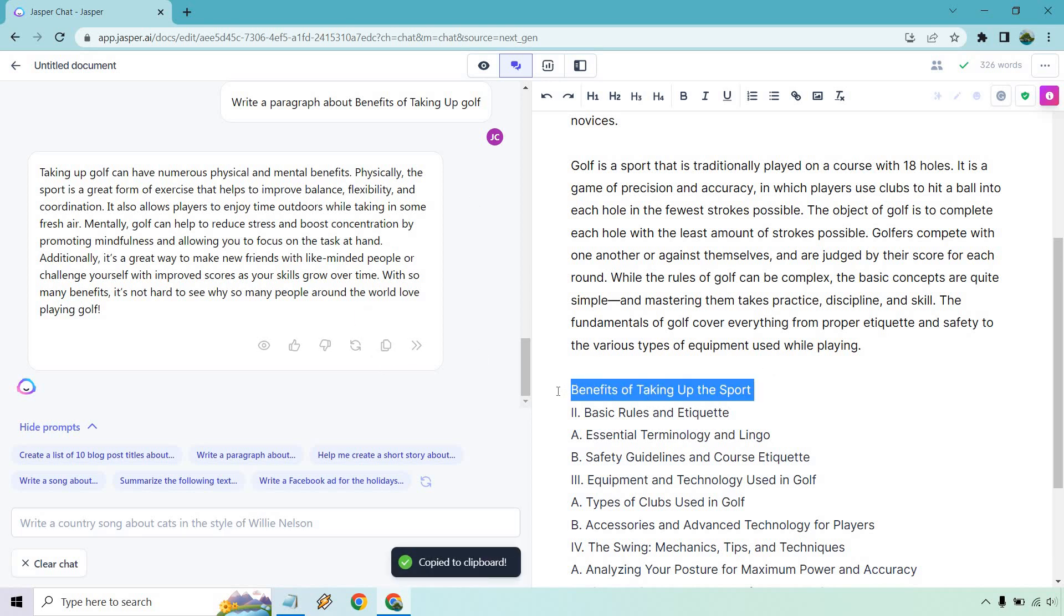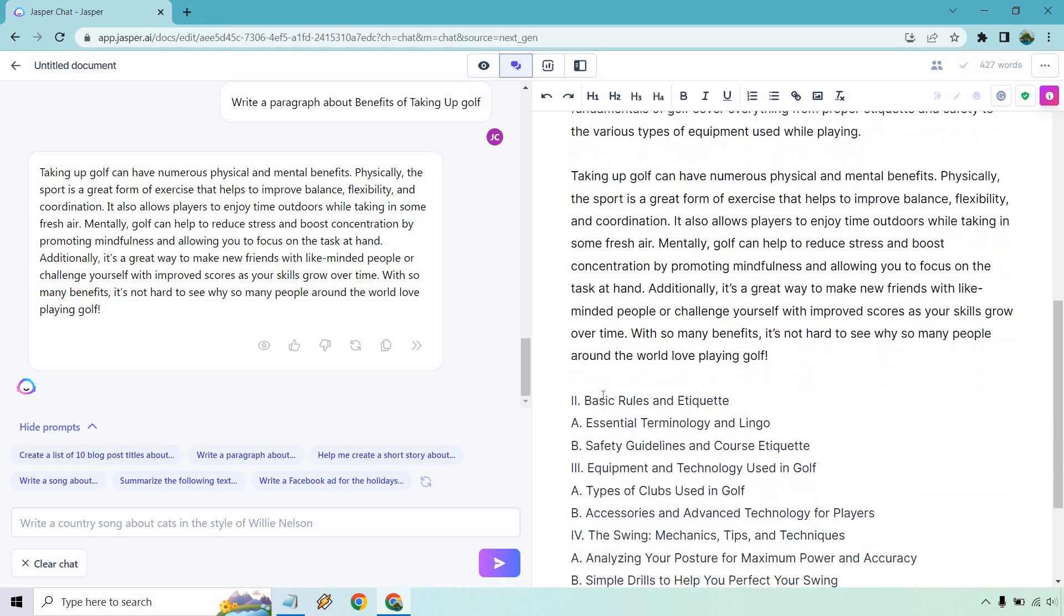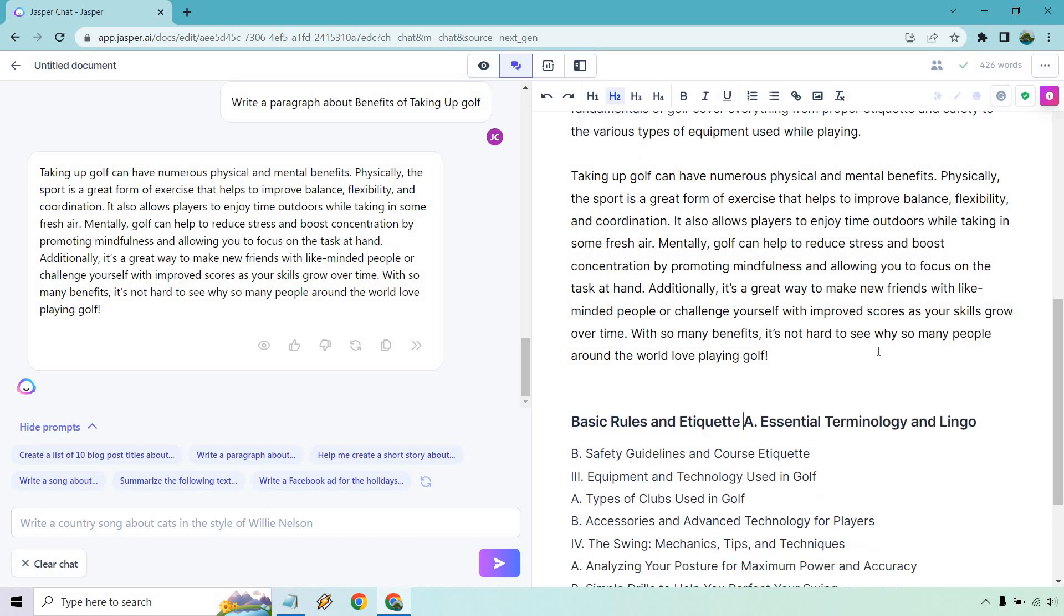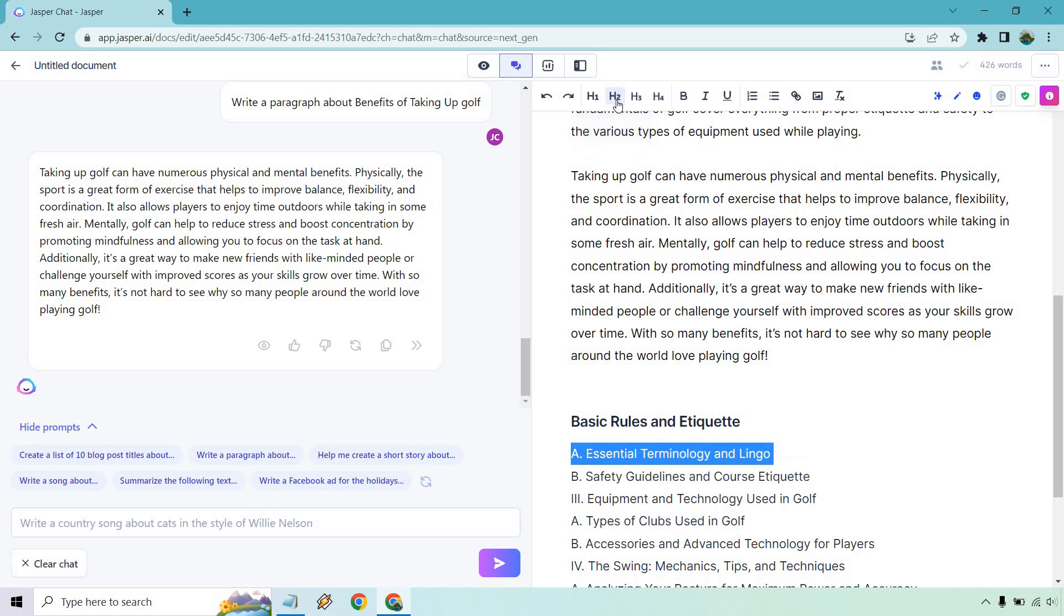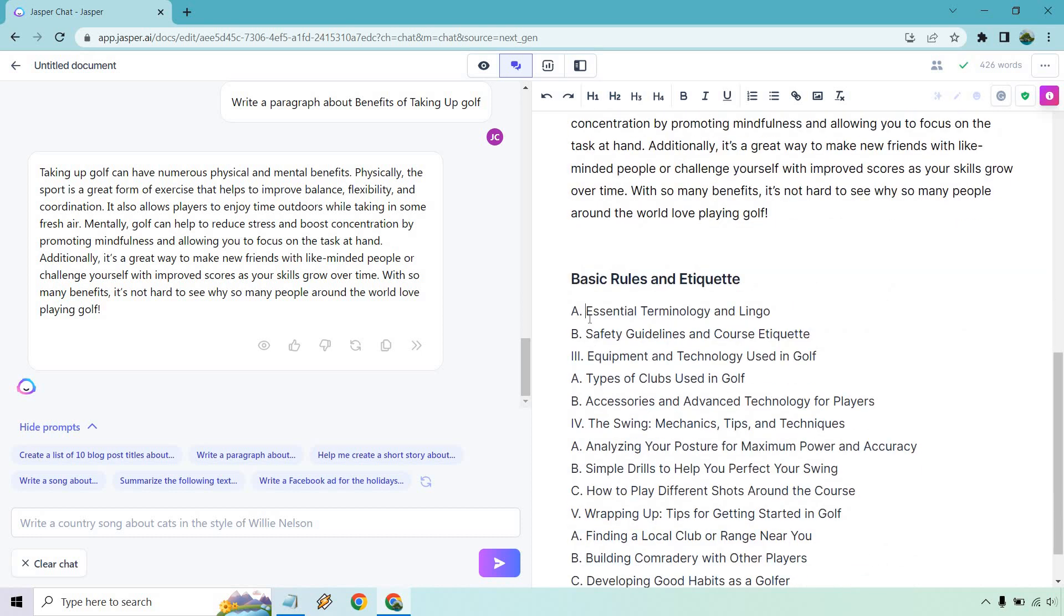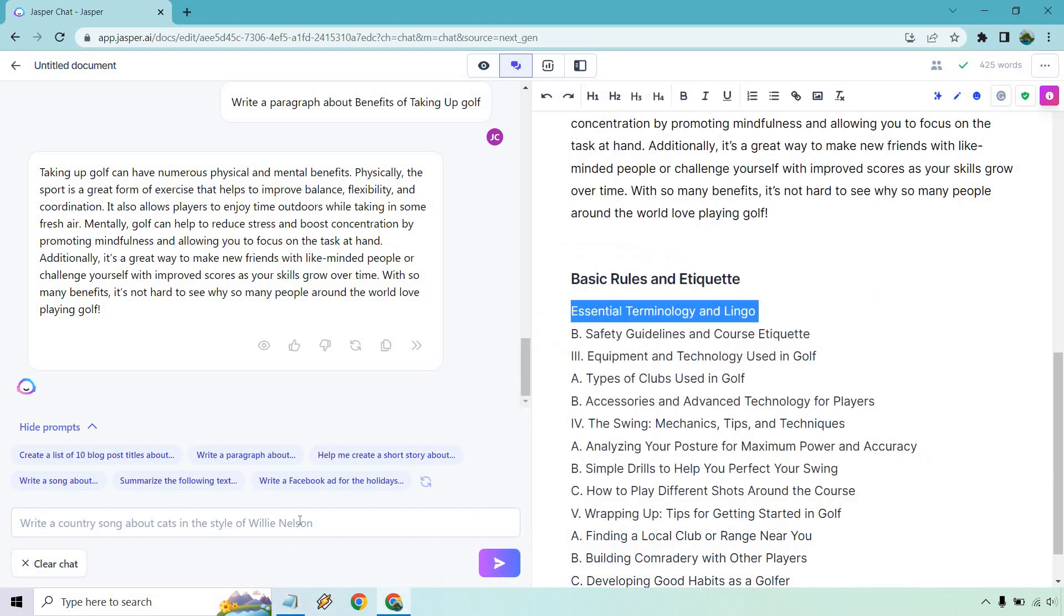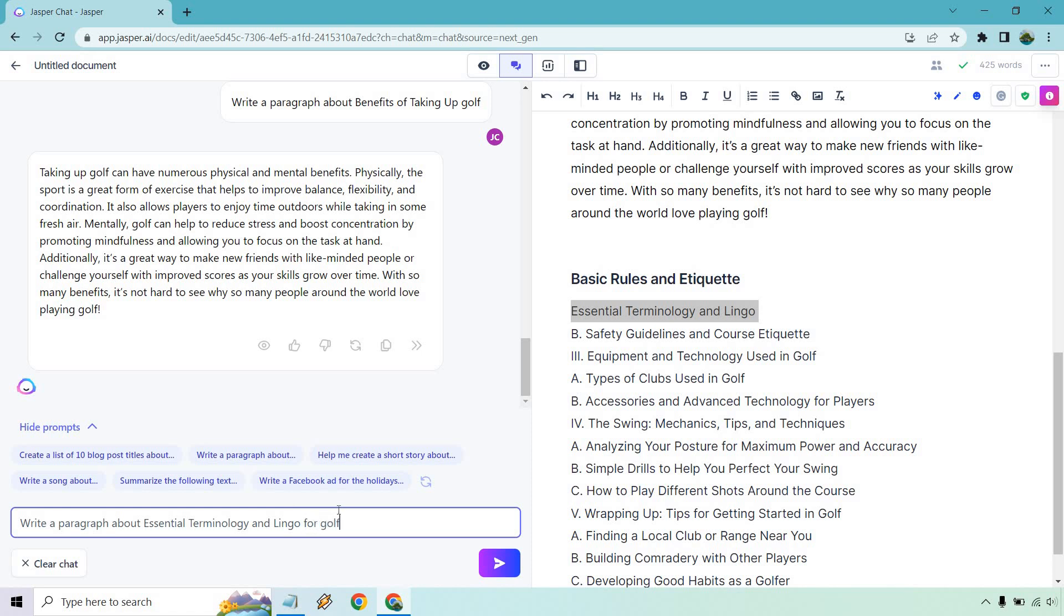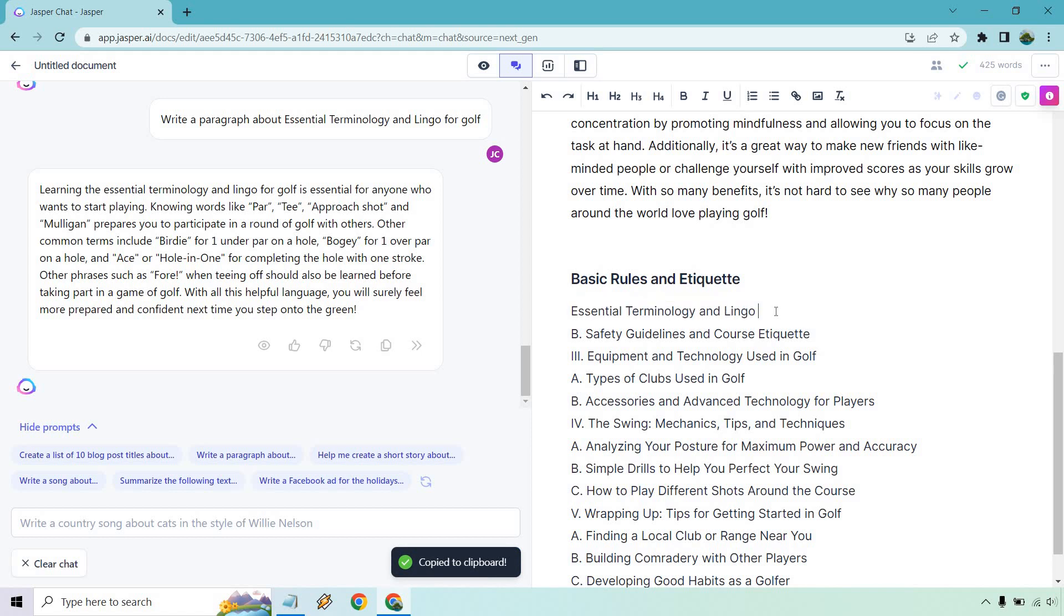So it can have numerous physical and mental benefits, so many benefits, it's hard to see why so many people around love golf. Great, just skimming through once again. Alright, cool. Now we get to, in my opinion, the first H2. So we have like the basic rules and etiquette. So that's going to be a headline. So let's write a paragraph about this section now. And once again, we want to add golf in there, essential terminology and lingo for golf. So it's essential like party, approach shop, Mulligan, birdie, hole in one, four, and so on and so forth. Great. That is all related to that.